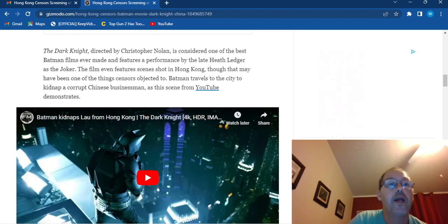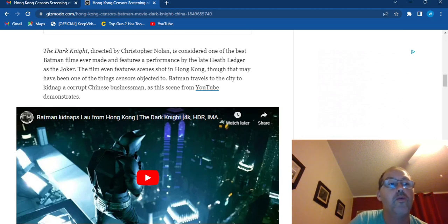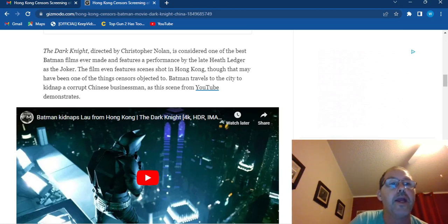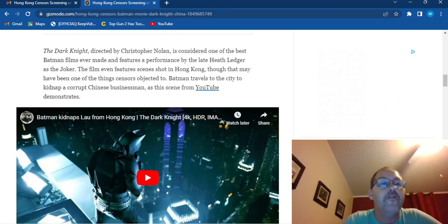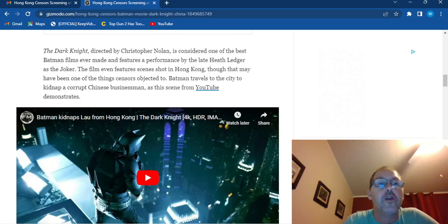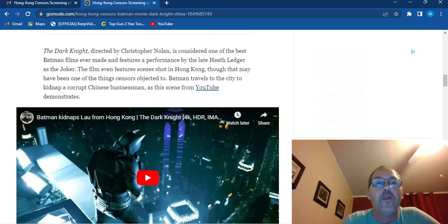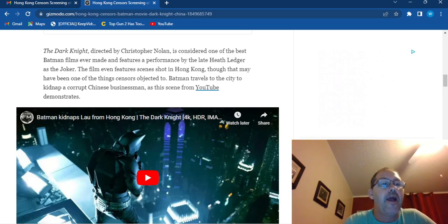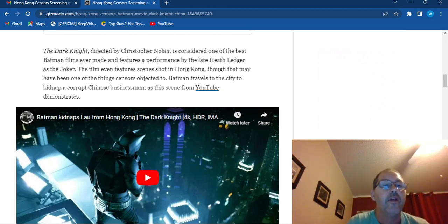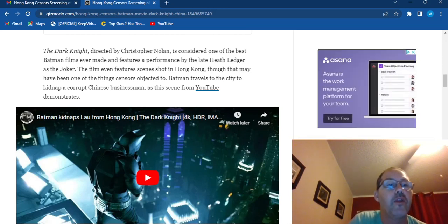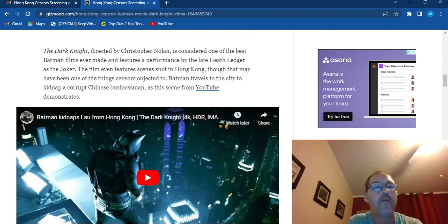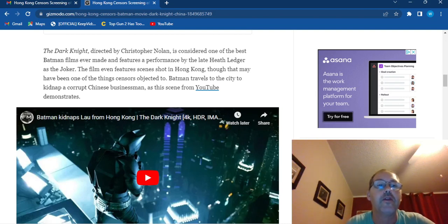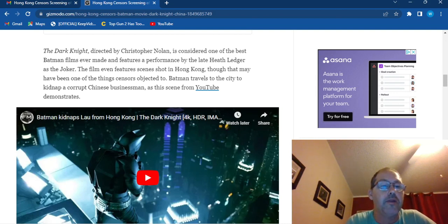The Dark Knight, directed by Chris Nolan, is considered one of the best Batman films ever made and features a performance by the late Heath Ledger as the Joker. The film even features scenes shot in Hong Kong, though that may have been one of the things the censors objected to. Batman travels to the city to kidnap a corrupt Chinese businessman as this scene from YouTube demonstrates.